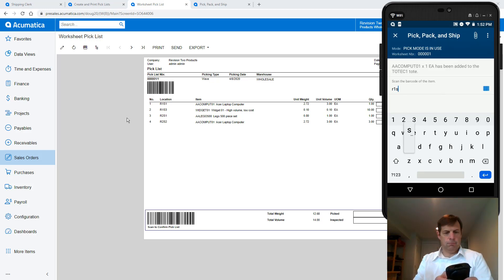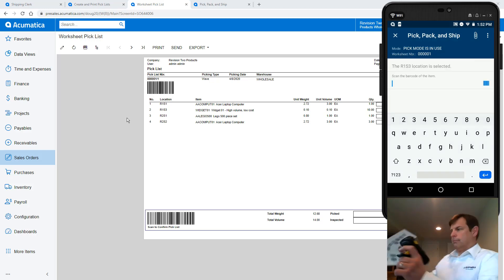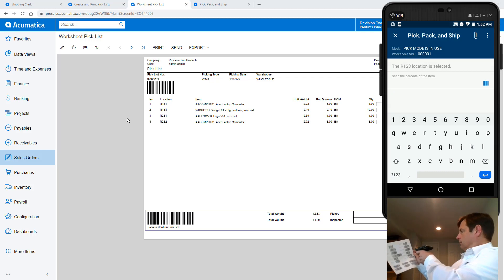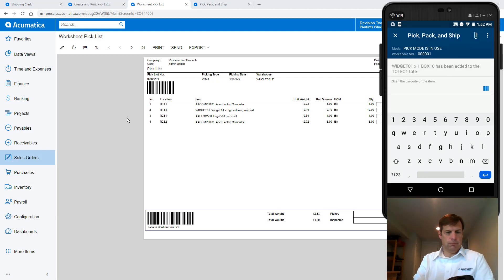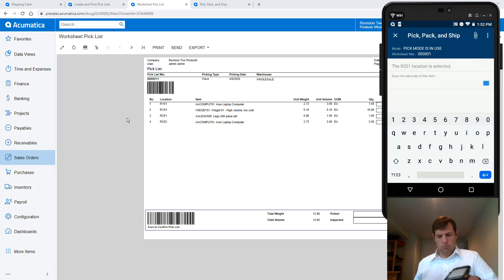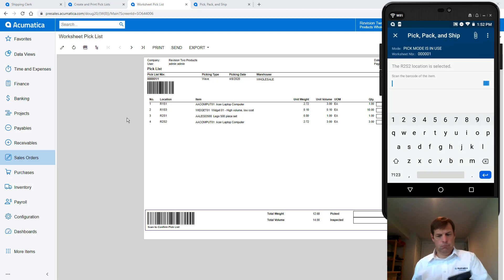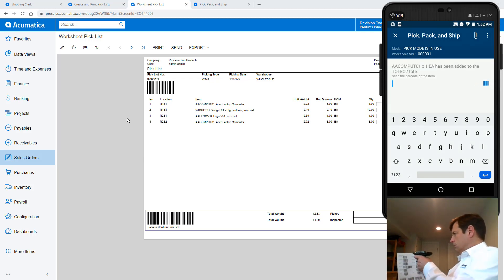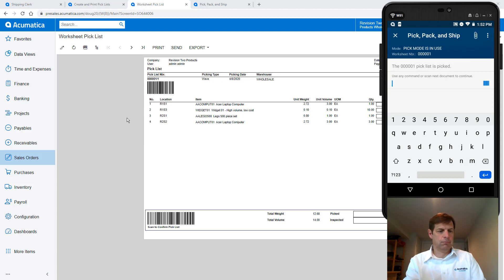I go to the next location, scan the bin, grab my items, scan them, place them into the tote specified by the system. And then I repeat this for the next two locations.